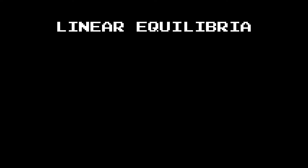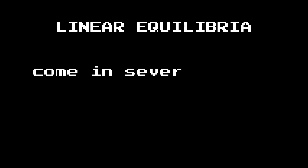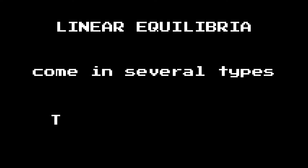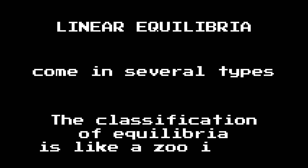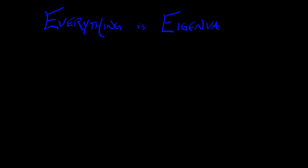We're going to begin our foray into qualitative dynamics by classifying the equilibria in linear continuous time dynamical systems. These are really cool. They come in several different types and there's a whole taxonomy associated to them. The beginning, middle, and end of our classification is eigenvalues. Everything is eigenvalues.